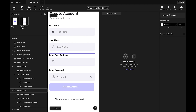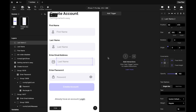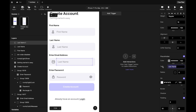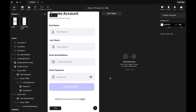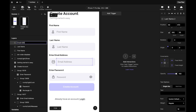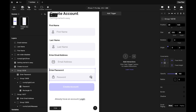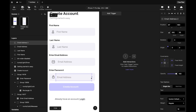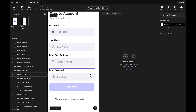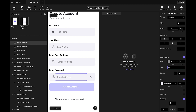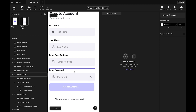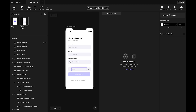Continue duplicating for the email address field — rename the layer and the placeholder to 'Email Address'. Then duplicate again for the password field. Rename the layer to 'Password', scroll down and rename the placeholder to 'Password', and change the input type to Text Password.